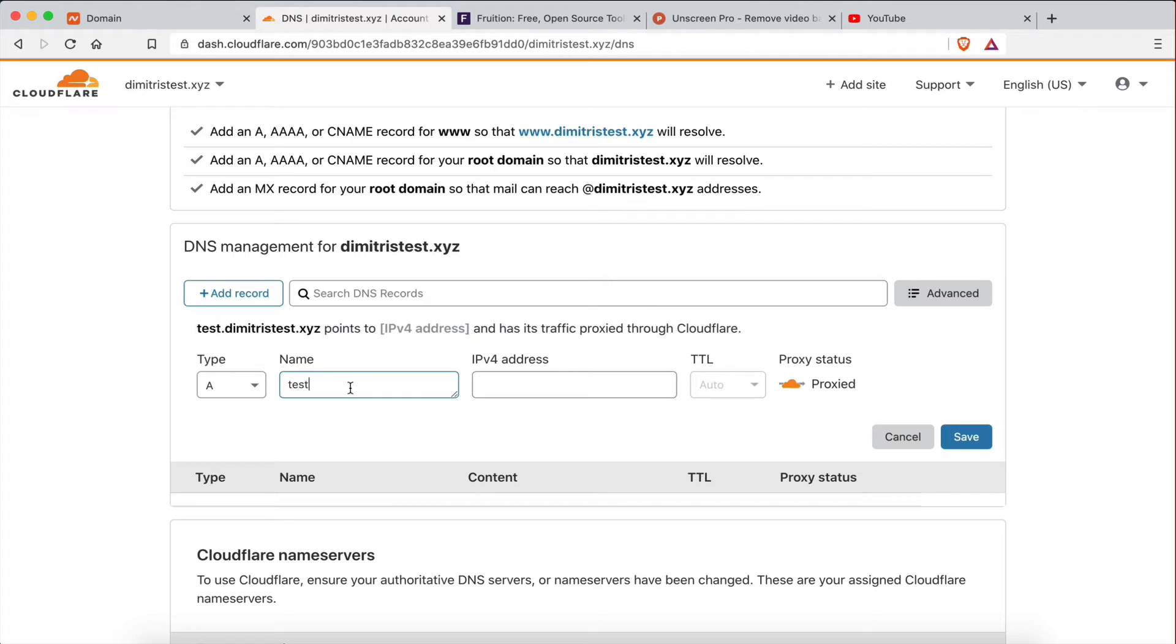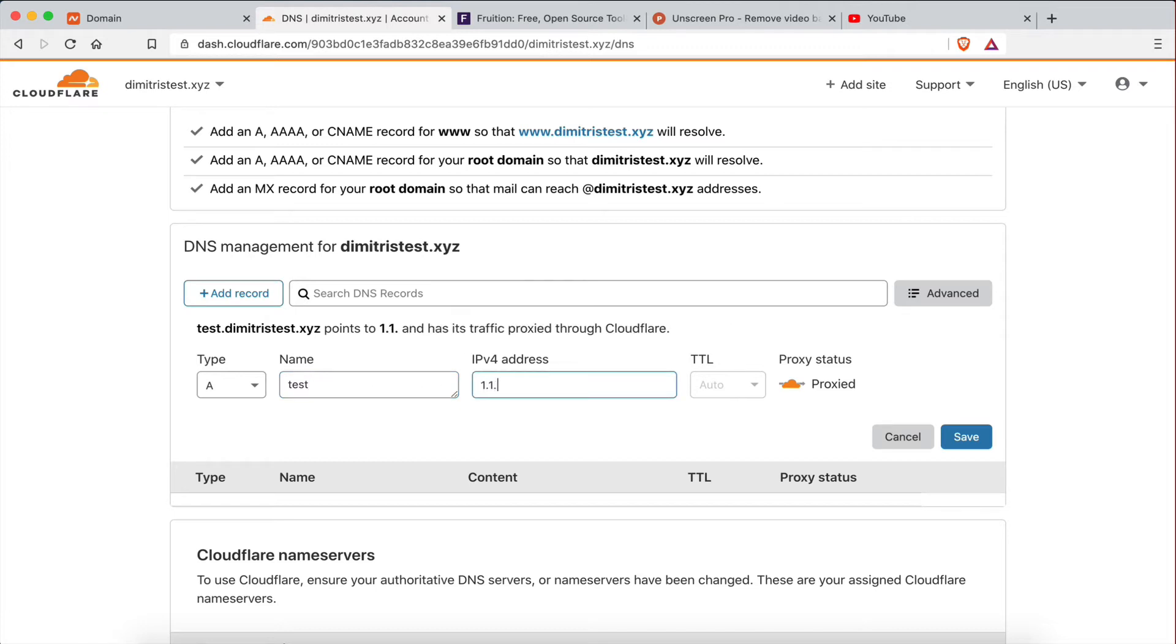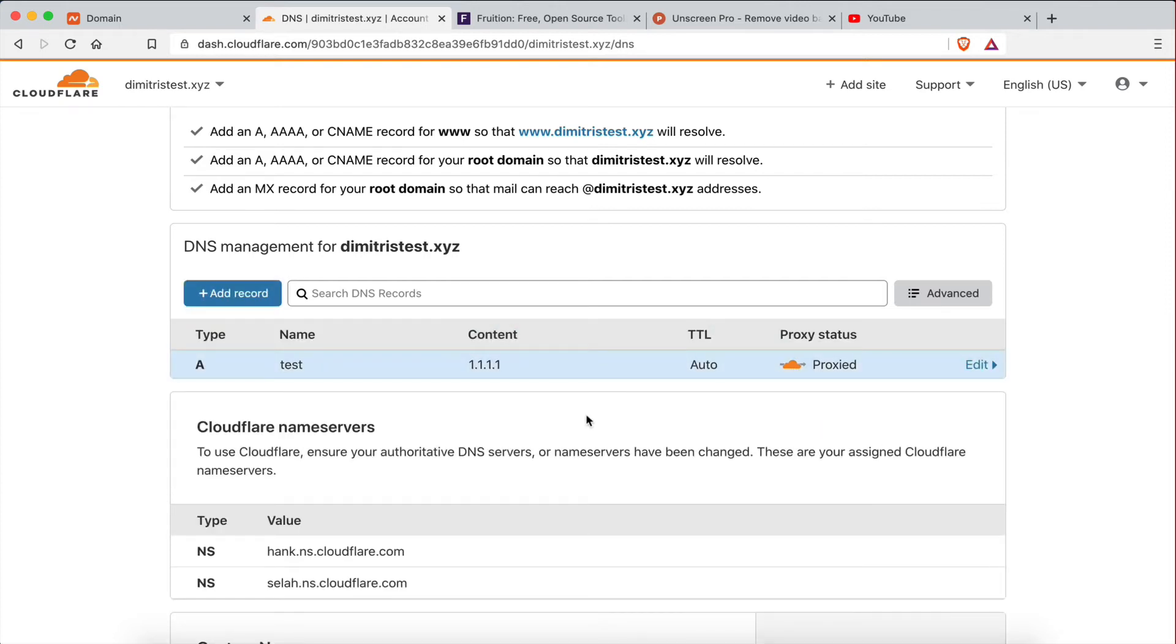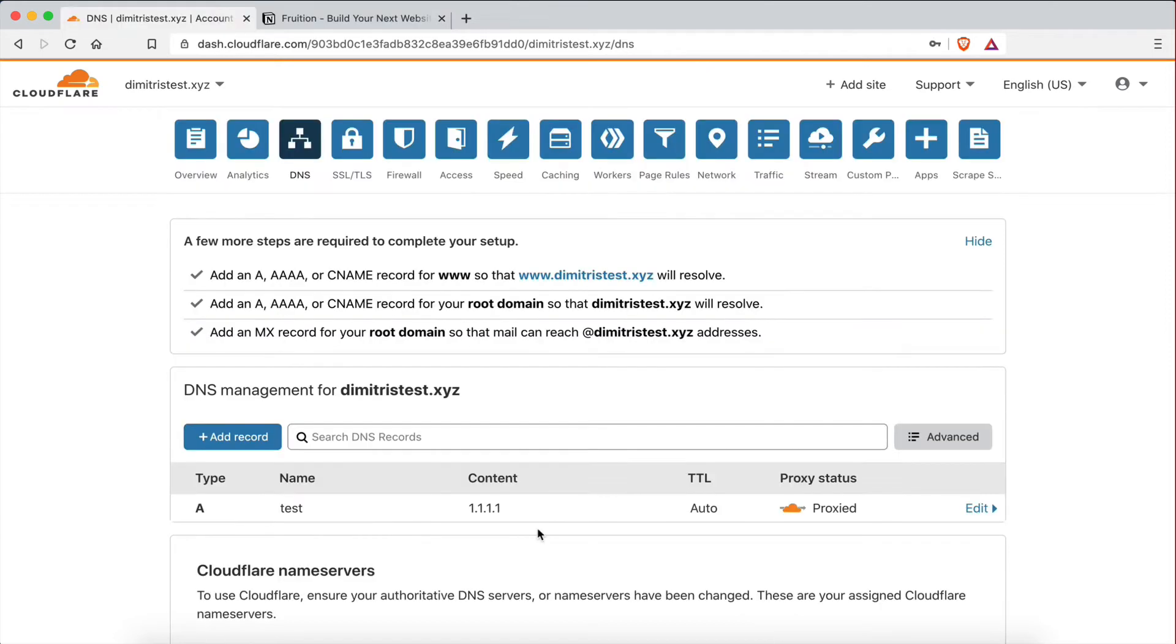And then the name is going to be the name you want your subdomain to have. So in this case, I'm going to have test.dimitristest.xyz. So the name is going to be test. That's the name of the subdomain. And then the IPv4 address is going to be 1.1.1.1. And the proxy status is going to be proxied. This is what you need to add. This is a record you want to add in order to configure a subdomain to point to your Notion web page.